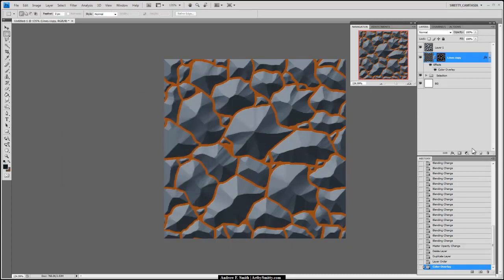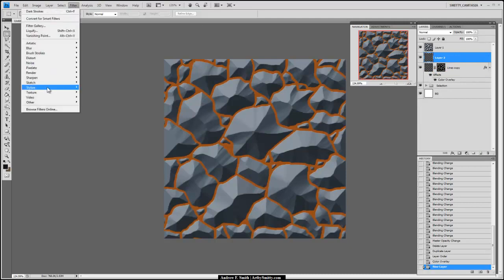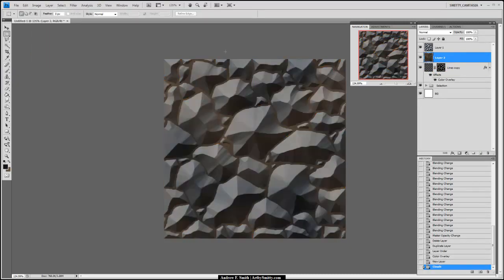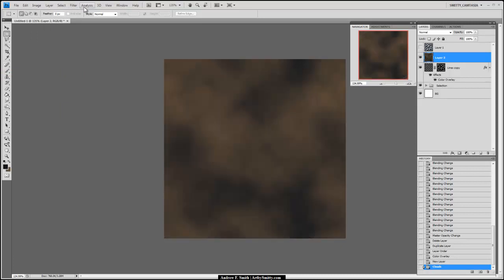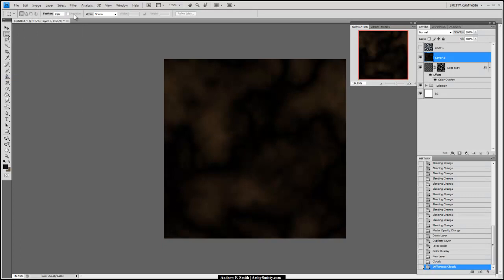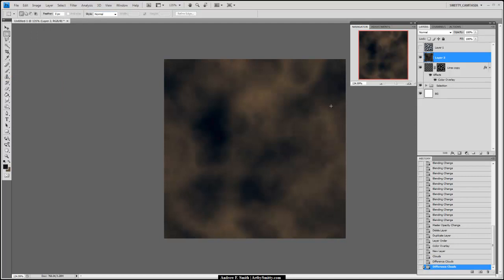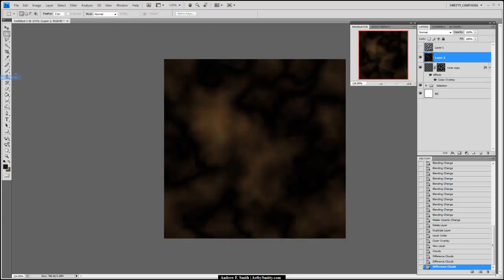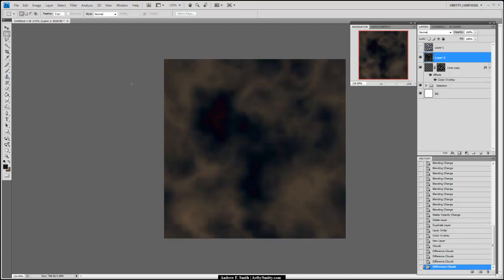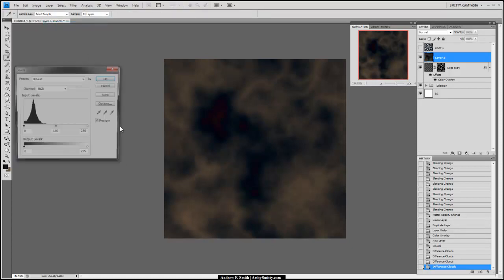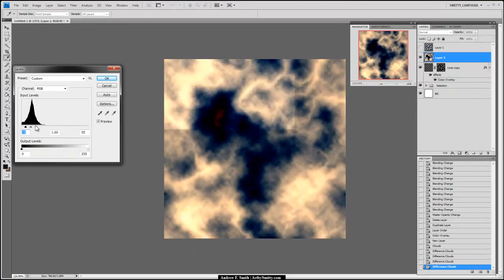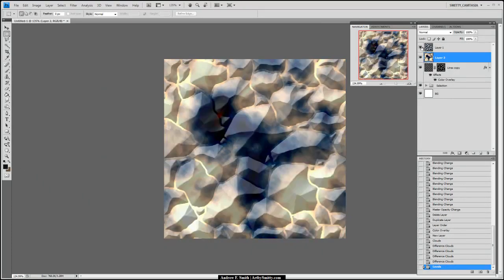I'm going to create a new layer and call this one 'Filter Render Clouds.' I'll turn off the top layer. Filter > Render > Difference of Clouds. If you do Difference of Clouds a few times, you can get these kind of veiny, interesting looking details. Filter > Render > Difference of Clouds again. This is kind of cool. I'll go to Image > Adjustments > Levels and just make this somewhat interesting.